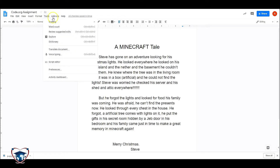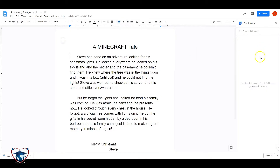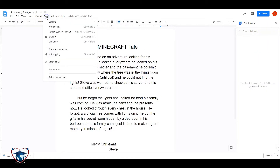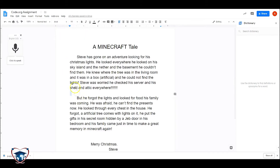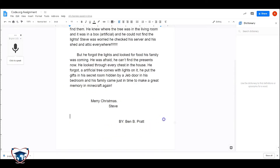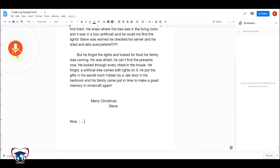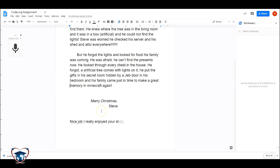Students also have other options in here where they can review suggested edits — this is where you put comments in via Google Classroom. Dictionary is in here if you choose to pull it up, so that you can have that as an option as well. Some students have the ability to use voice typing depending on your classroom setting. That's simply you turn it on and click to speak — so if I wanted to start by saying 'Nice job, I really enjoyed your story.' That's also an option in the tools.